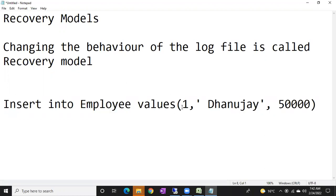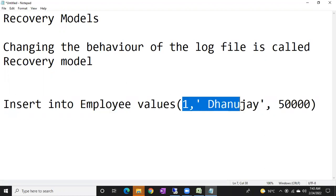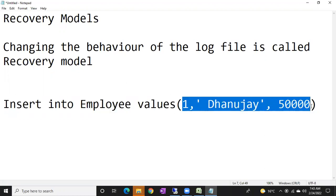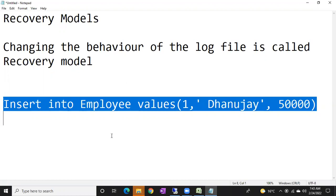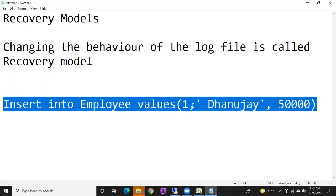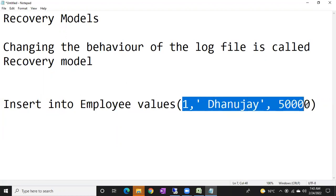Whenever this transaction is committed, only these records will be inserted into your data file. The whole transaction is stored inside the log file. There is a difference between transaction and record — in the data file, records will be there; in the log file, transactions will be there.